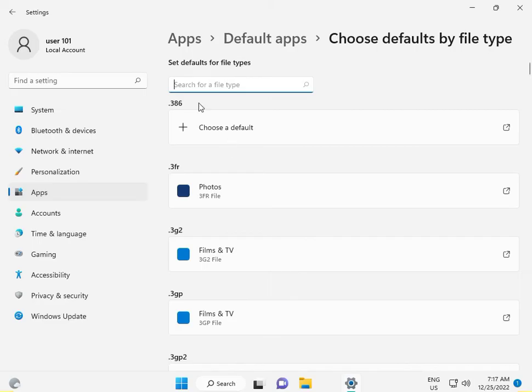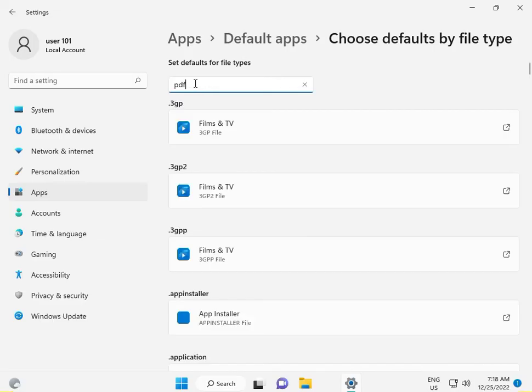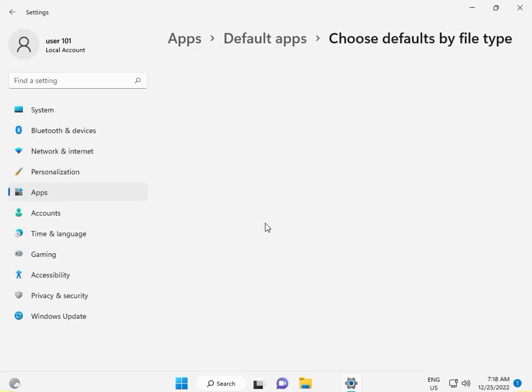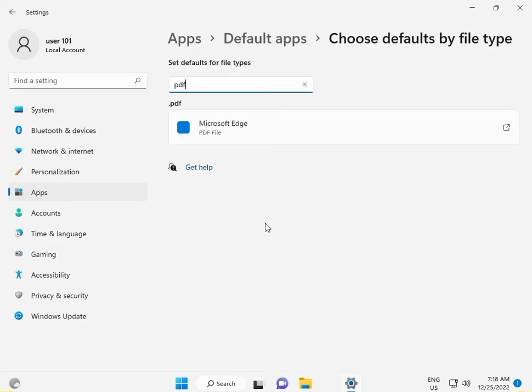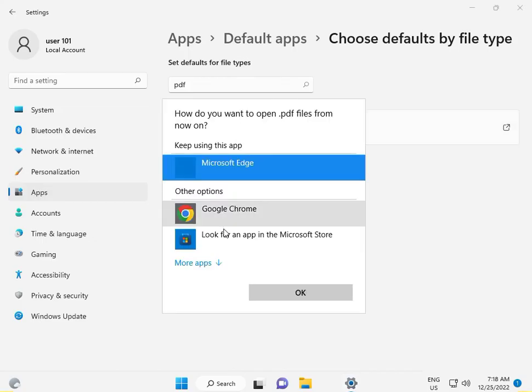Search for PDF in the list. If PDF opens in Microsoft Edge, click on it, then select your preferred PDF viewer and click OK.